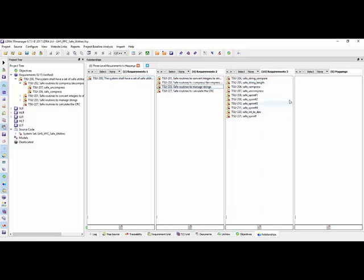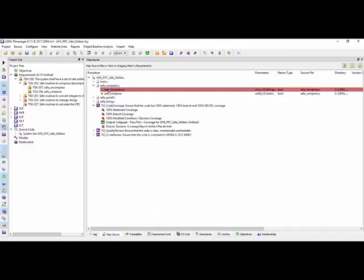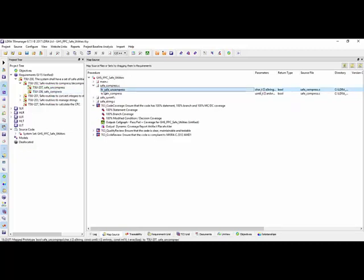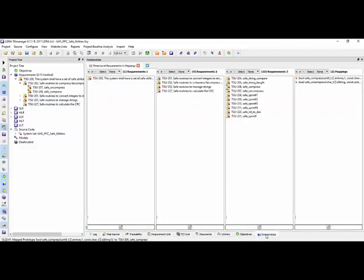What I want to do is trace this down to the source code. Going to my source view, we can see I have a function called safe_uncompress. I'm going to map that to this low-level requirement, and map safe_compress to this low-level requirement. I could do the same with the other functions and low-level requirements. Now I can see a function here and trace all the way back to the system-level requirement. Similarly, clicking gives me full traceability both upstream and downstream.